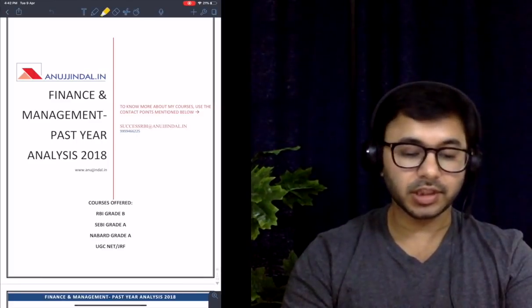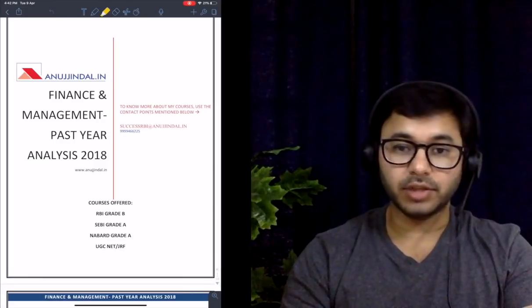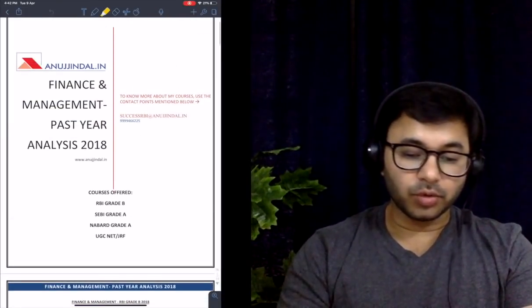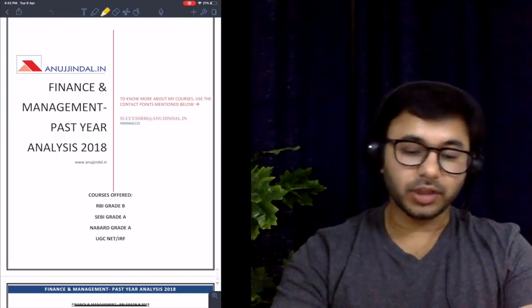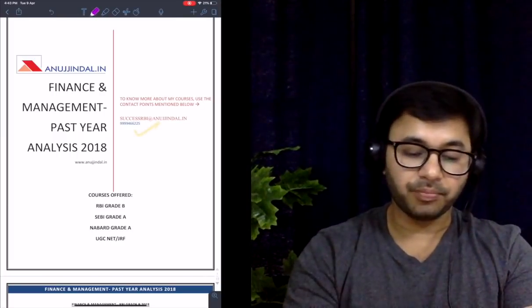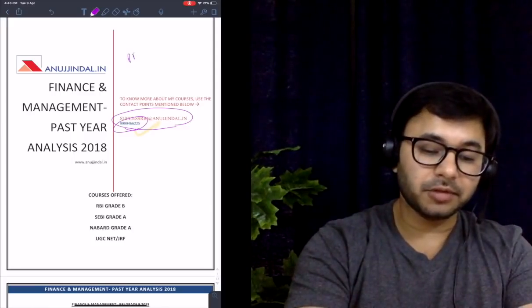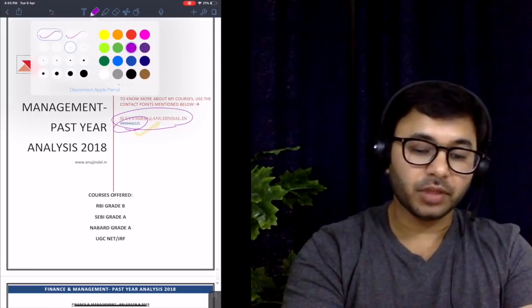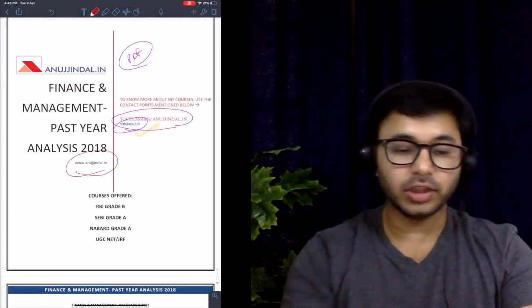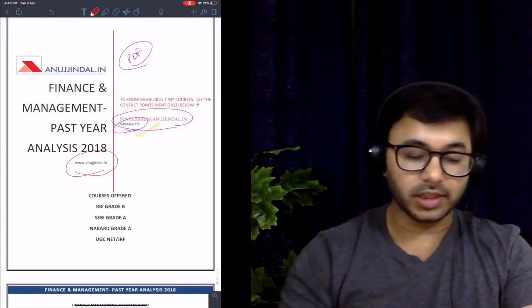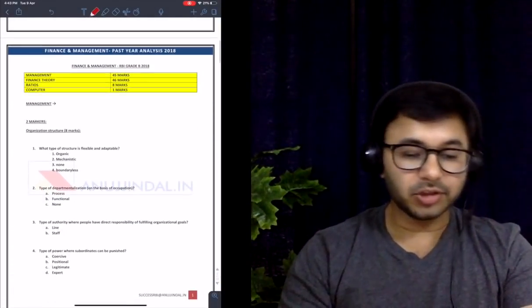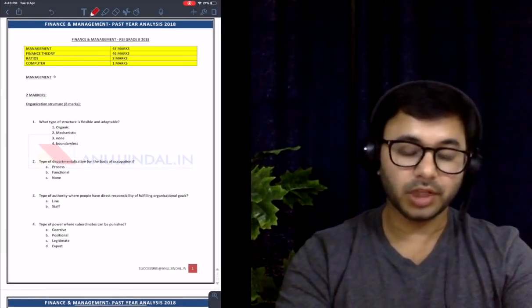You're going to have a split screen — I will be visible to you, and at the same time you will be able to see the question paper that has been created. This is the past year analysis of finance and management for the year 2018. If you want to inquire about my courses, you can contact me at successrba.anuchindal.in or call 9999-466-225. This PDF will also be available at www.anuchindal.in.